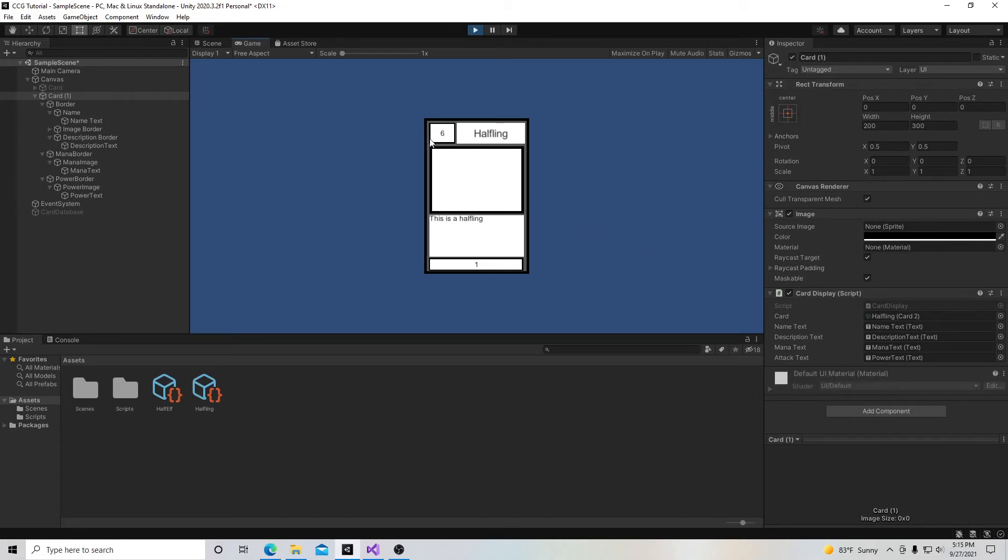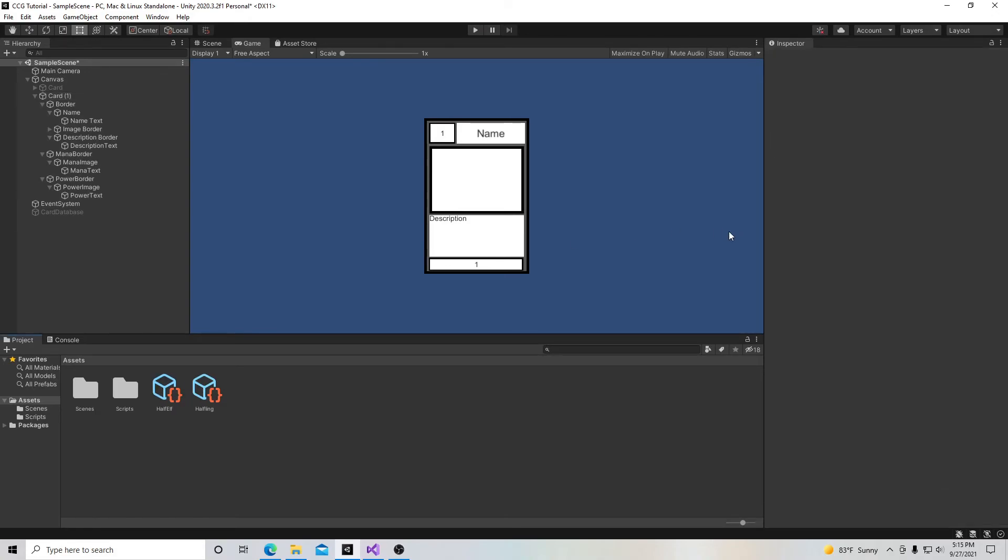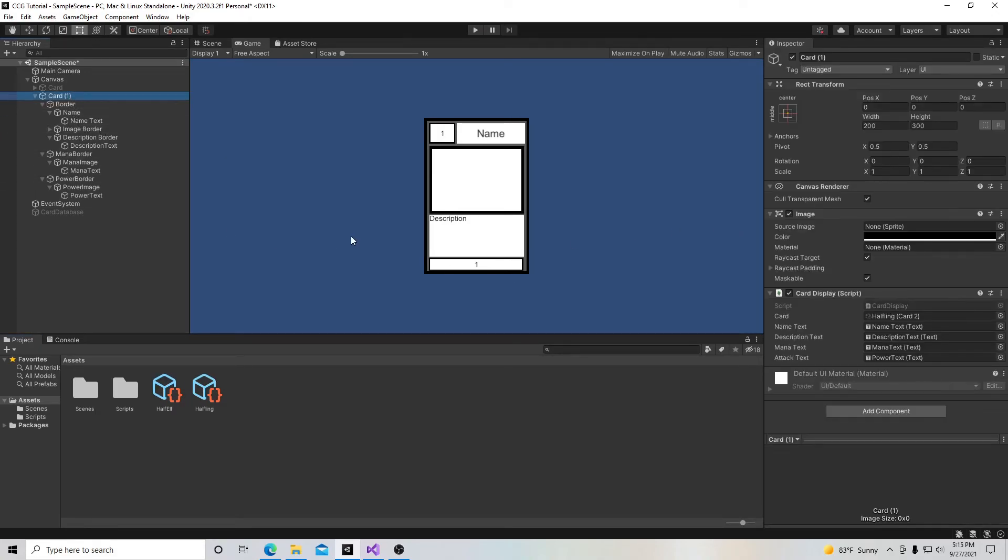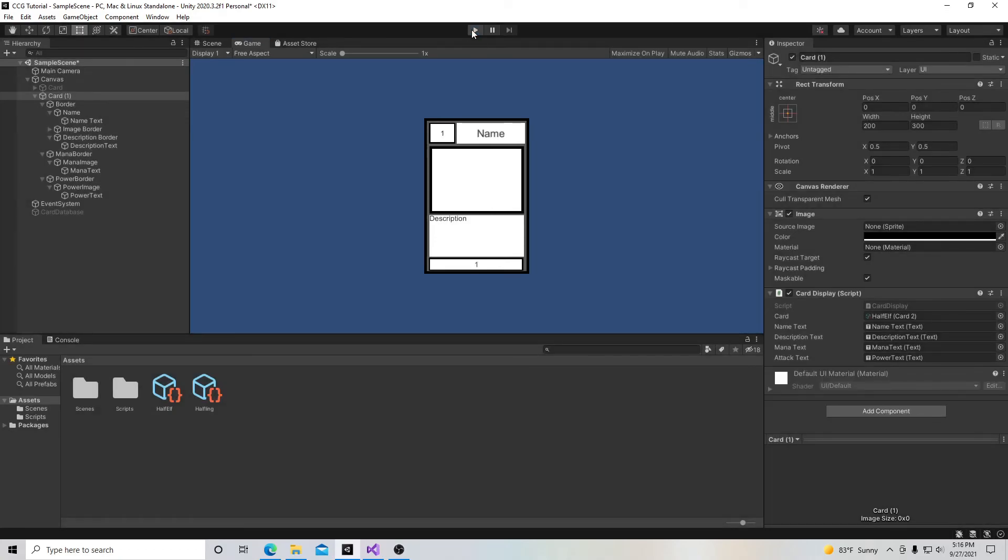And also what I could do if I want to change everything, I can just stop and I can go ahead and I can grab my card and grab the half elf and I can insert that card there. And when I hit play it will put all the information for the half elf right there.